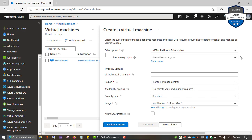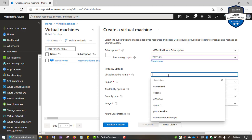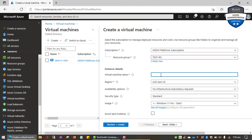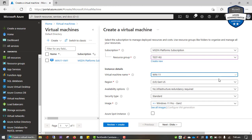Once the create virtual machine options are open, we need to select the right resource group. I created a resource group called 'test-rg' for this demo, so I'm going to select it and then give my VM a name. The naming rules in Microsoft Azure still apply here — no spaces allowed. For example, if I type 'win 11' it tells me you cannot have special characters or spacing. So use a dash — that works fine.